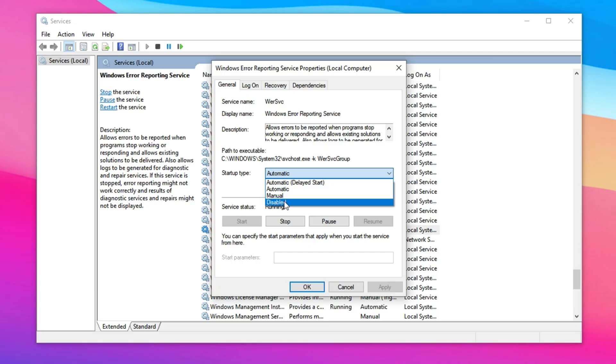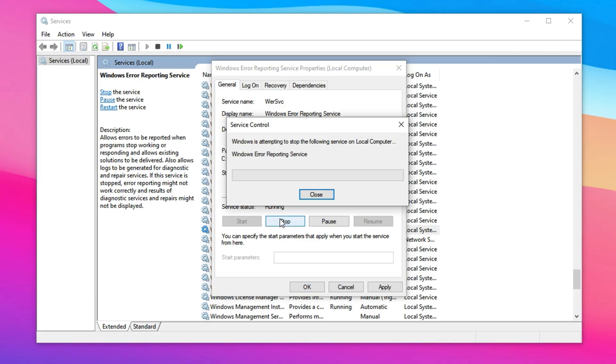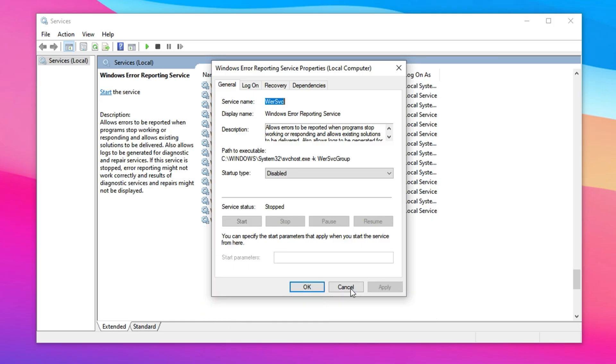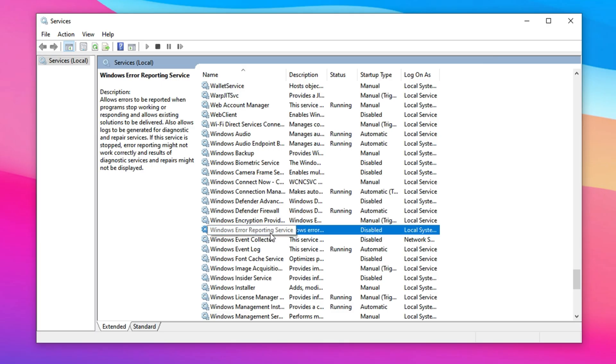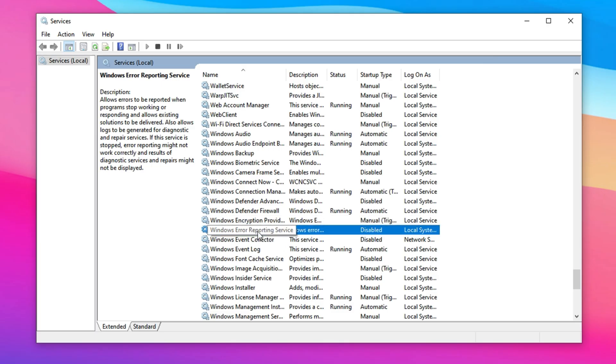From the Startup Type drop-down, choose Disabled, then click Apply and OK to confirm the changes. With this service turned off, your system avoids unnecessary background interruptions during gaming. This can help reduce minor freezes or lag spikes, especially in more demanding or fast-paced titles.